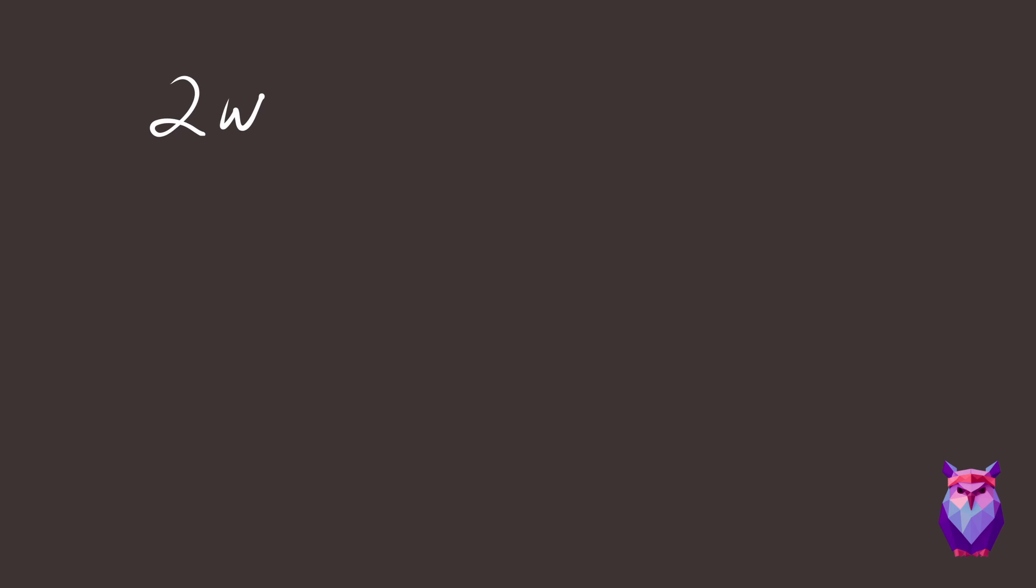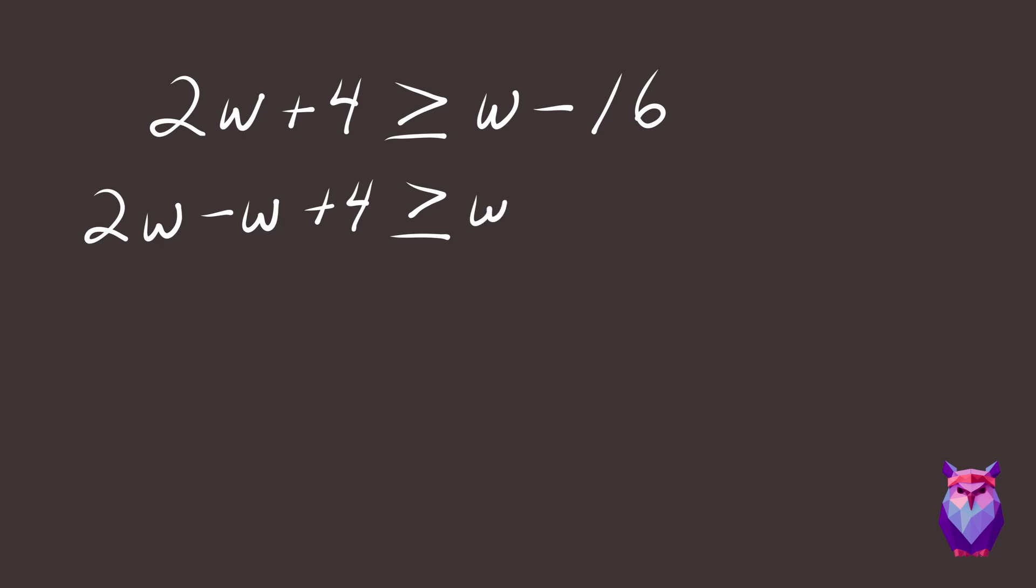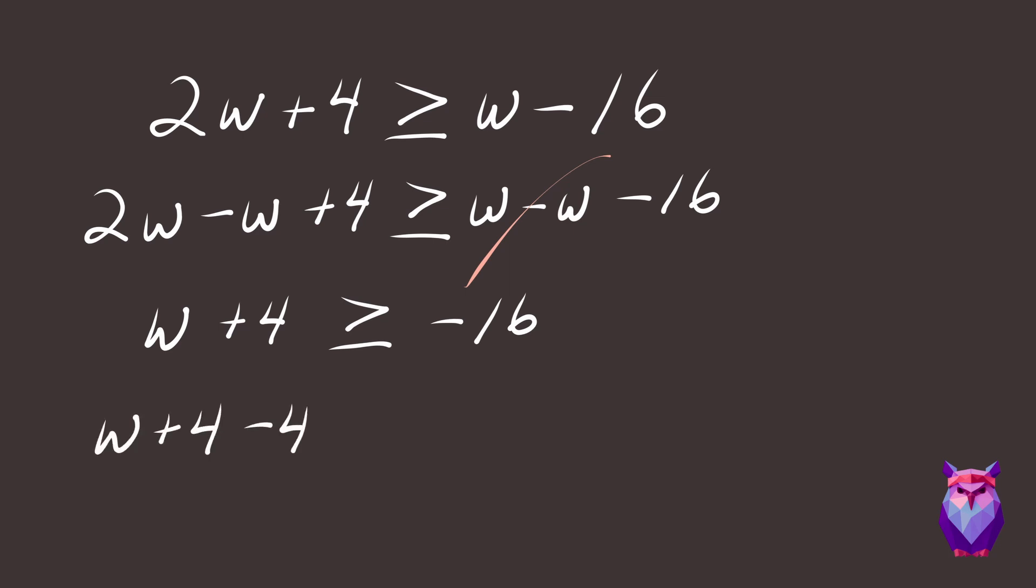2w plus 4 is greater than or equal to w minus 16. We want w on a side by itself, so subtract w from both sides. 2w minus w plus 4 is greater than or equal to w minus w minus 16. w plus 4 is greater than or equal to negative 16. Now subtract 4 from both sides. w is greater than or equal to negative 20.